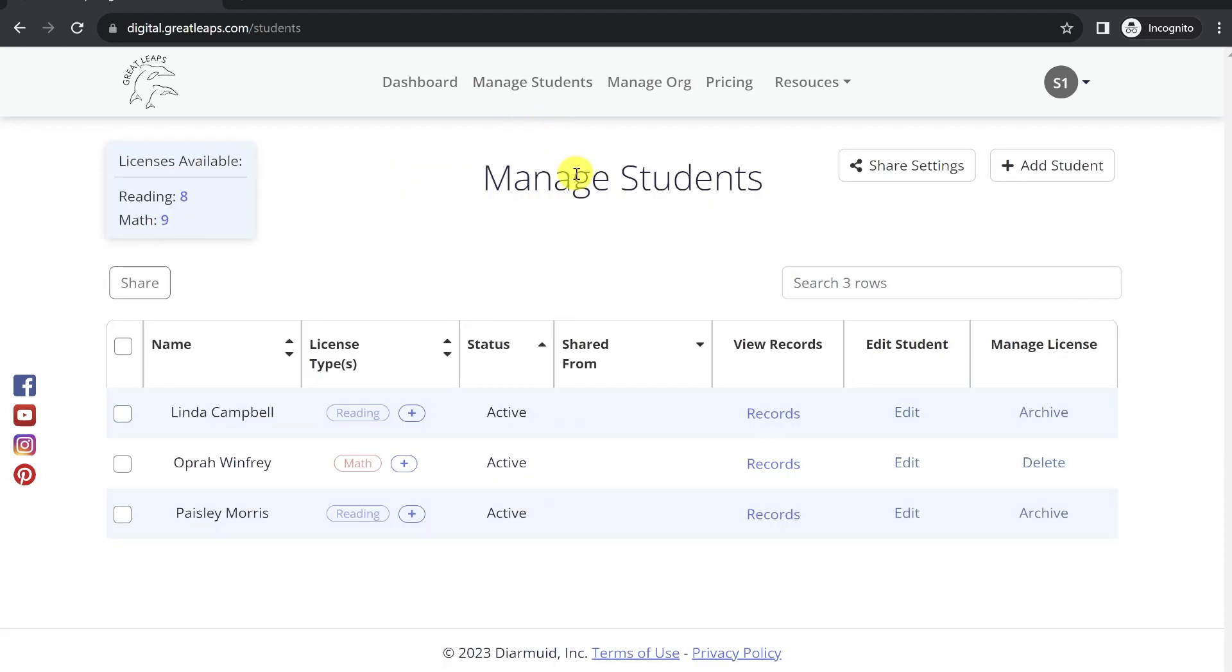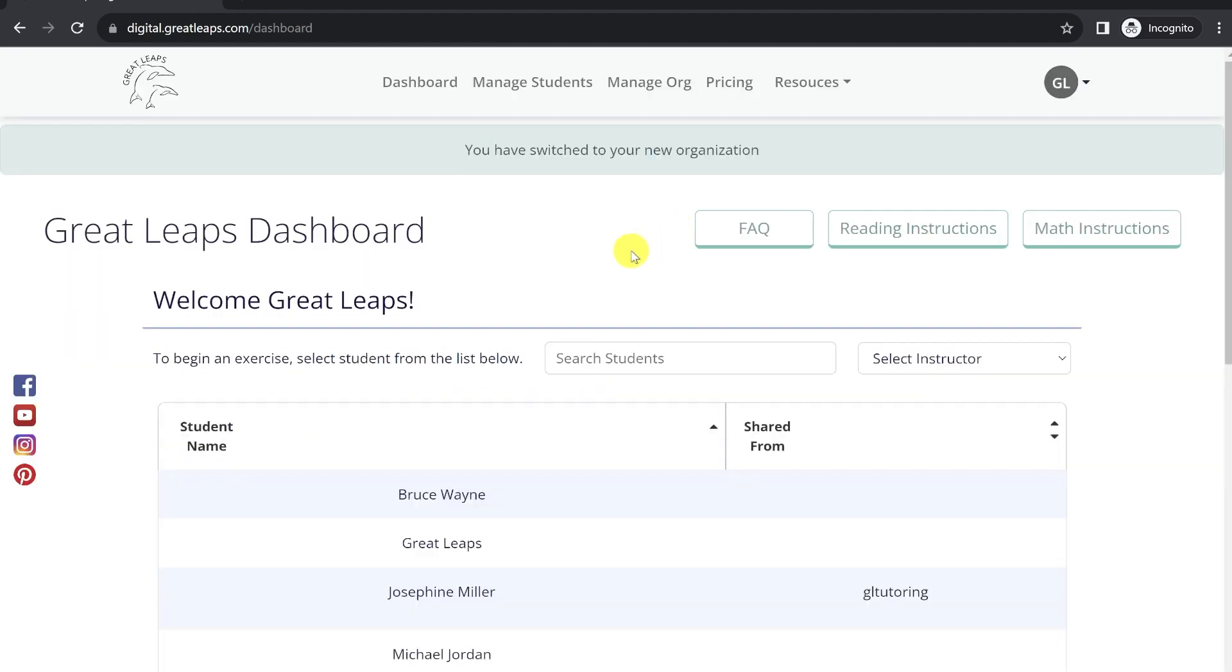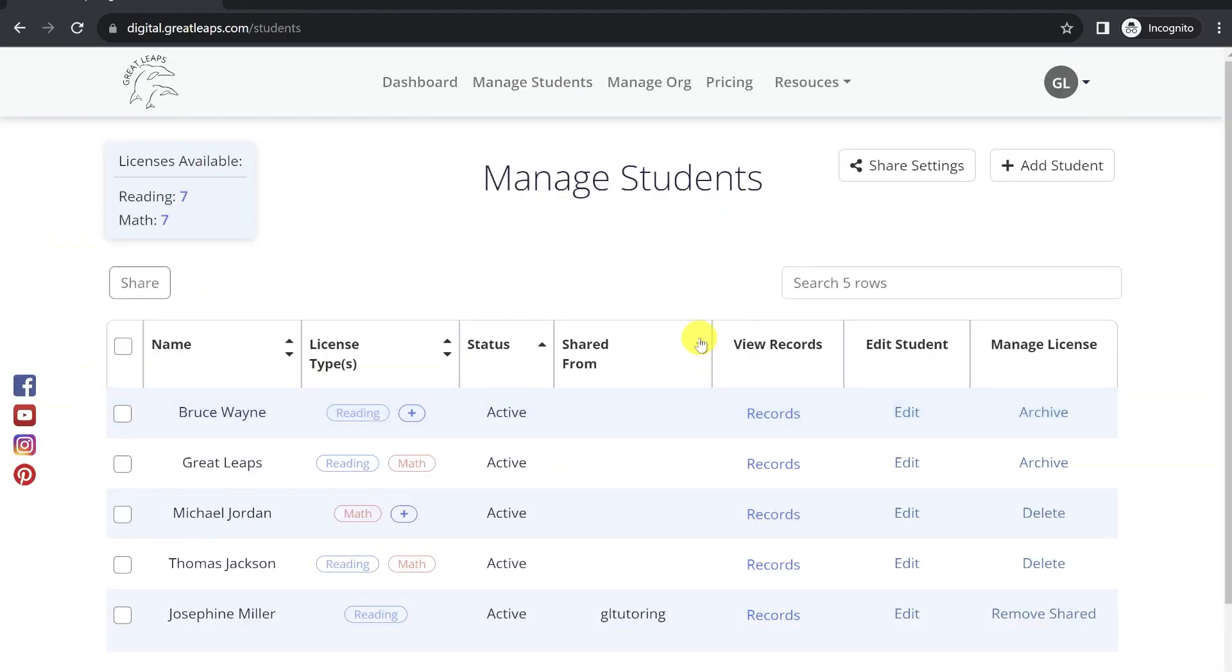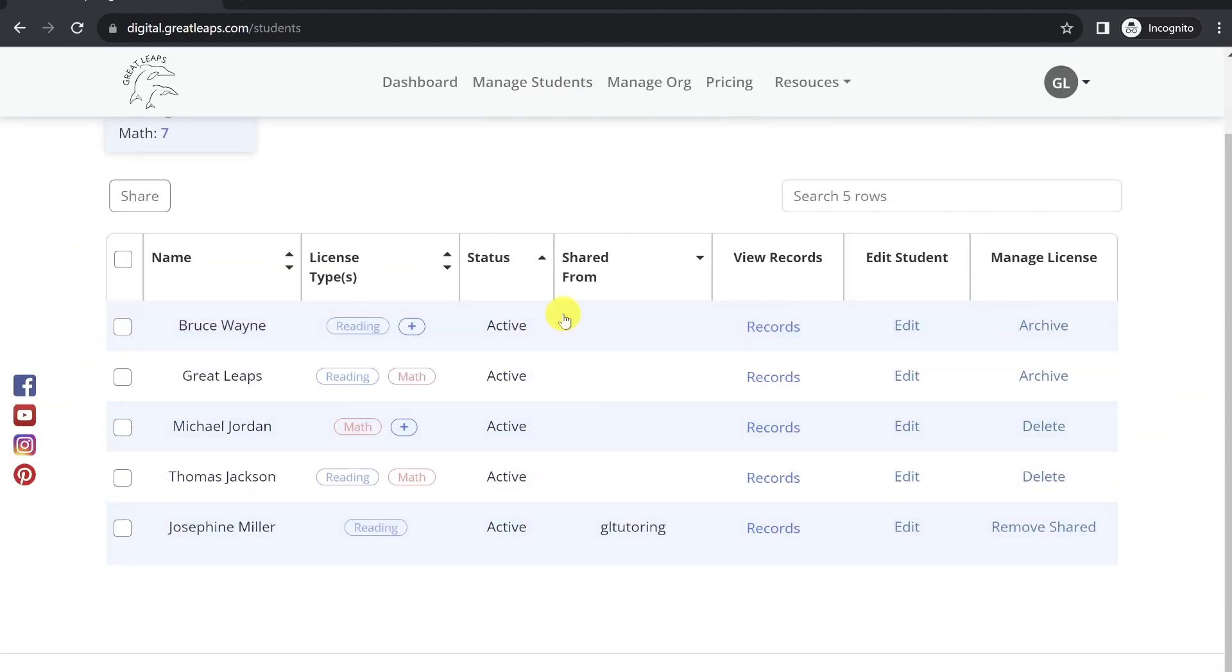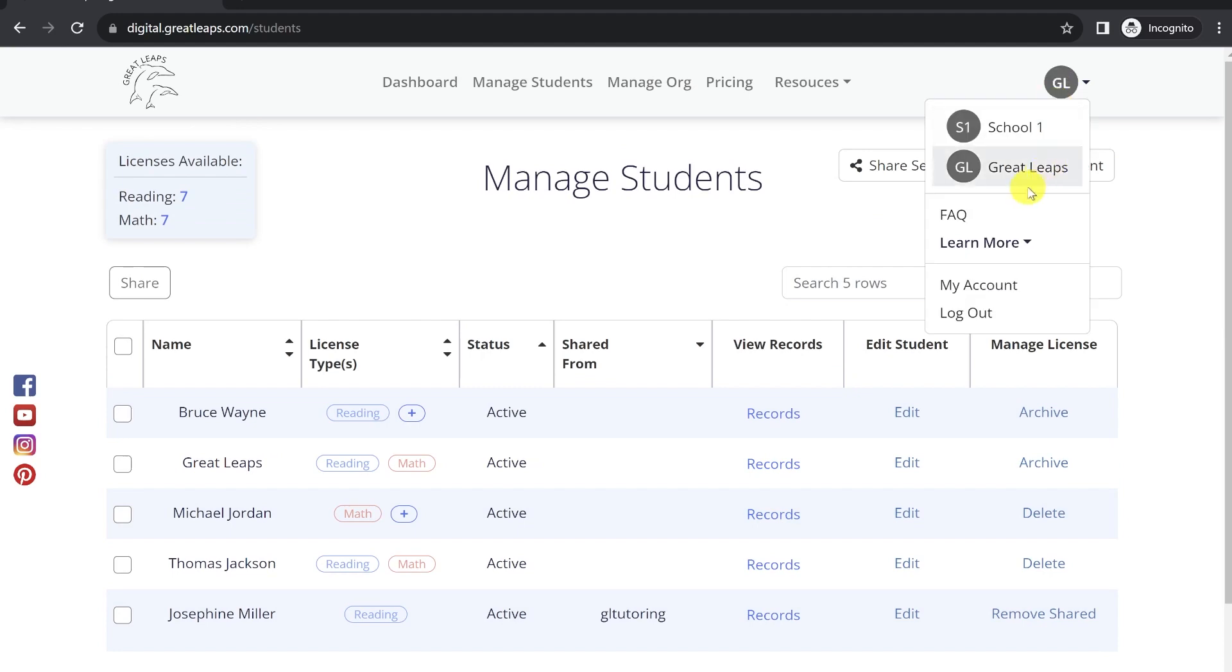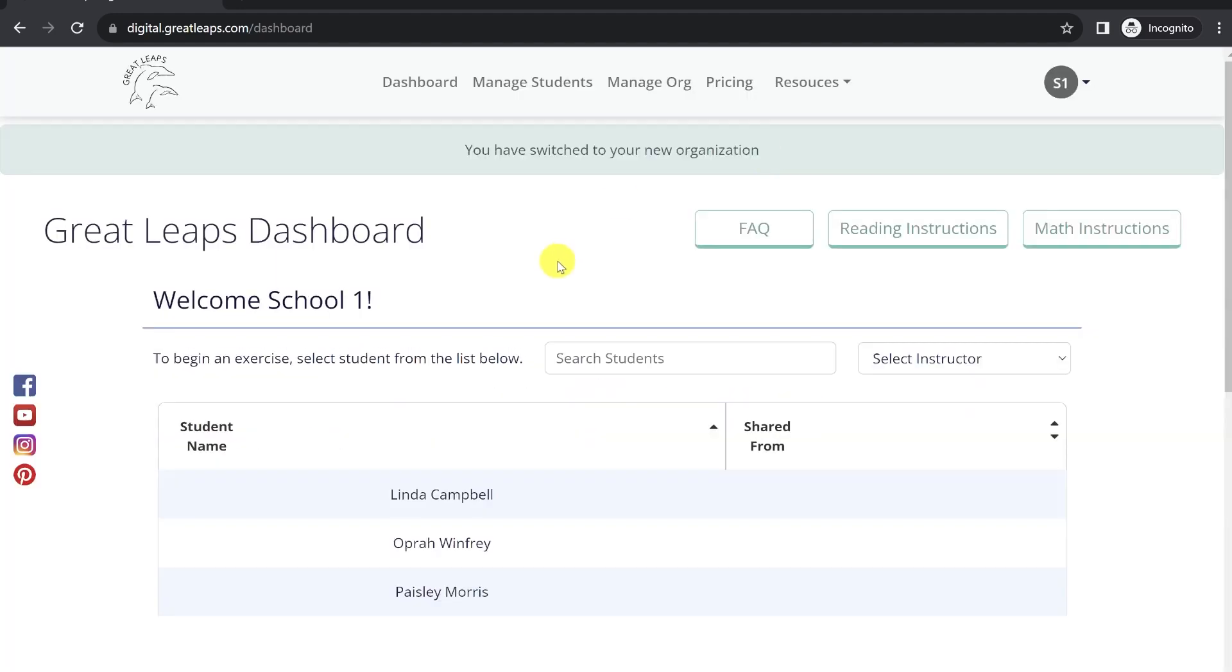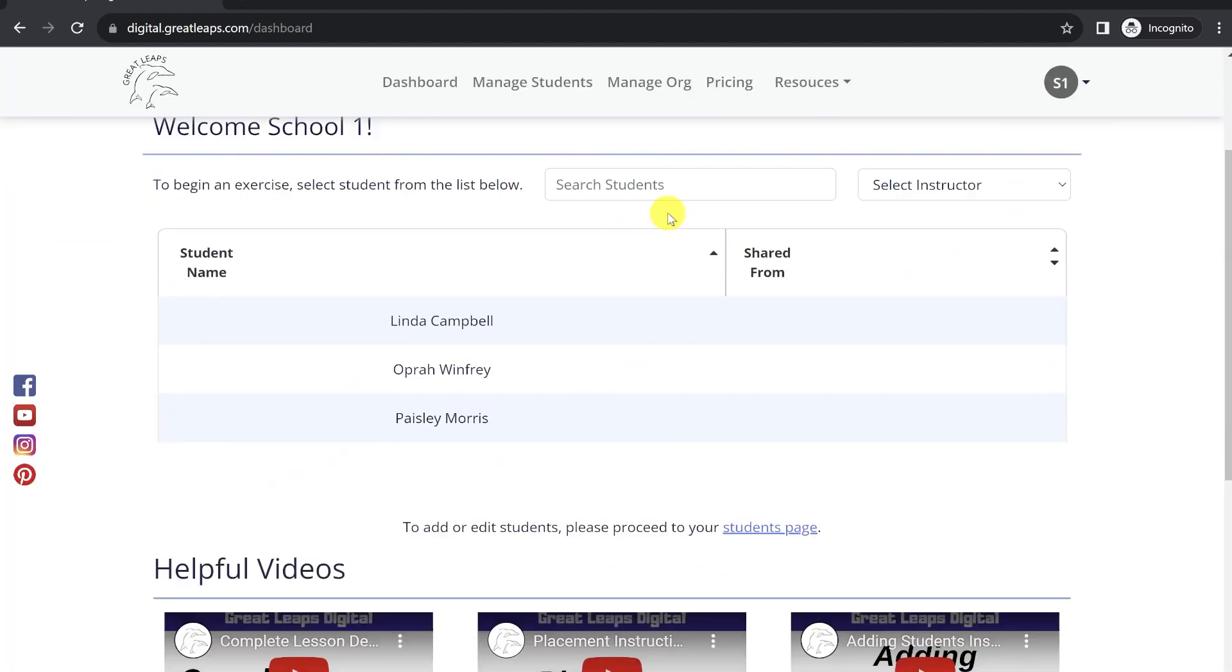You're still able to share students with specific instructors in this organization setting. Whether you're in your personal organization, I can share students from here, or in one of the school organizations.